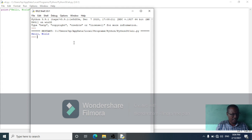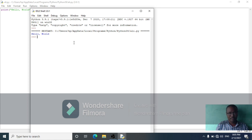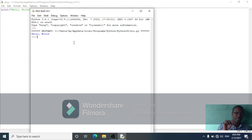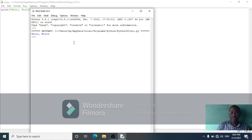A string is a text data type. A string consists of zero or one or more characters.